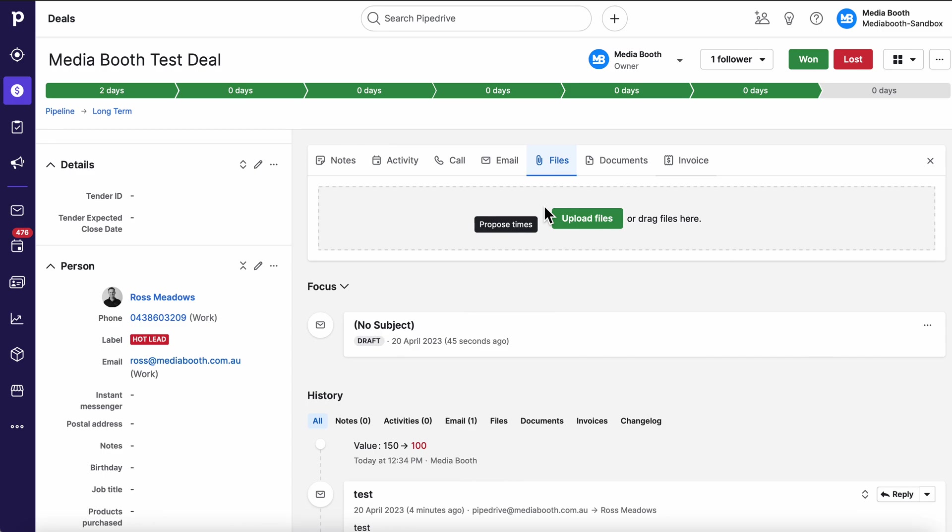We can build teams that can only see certain things. We can then have management levels that can see slightly higher than those and then we can have super admins that can see everything. Very flexible on that. We can even hide deals from people, hide just contact information from people. All sorts of stuff. Very very flexible.